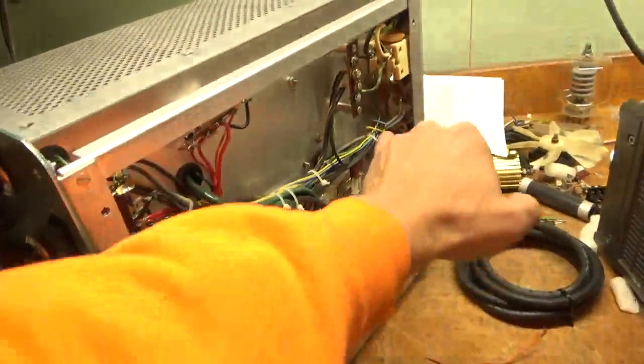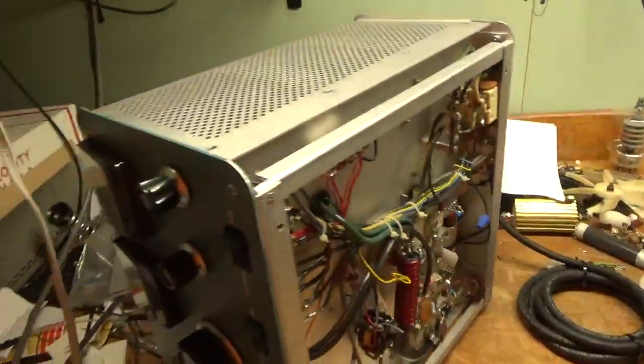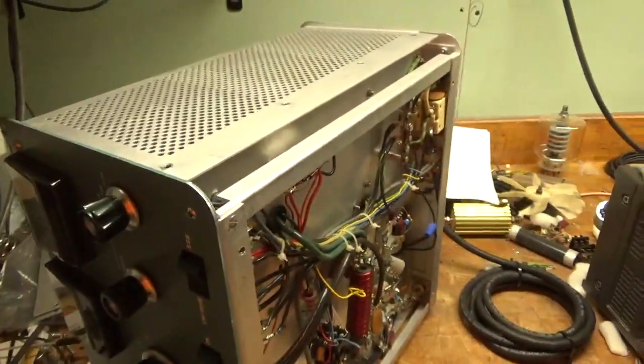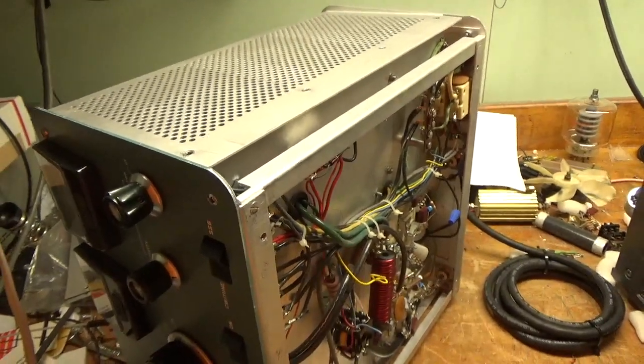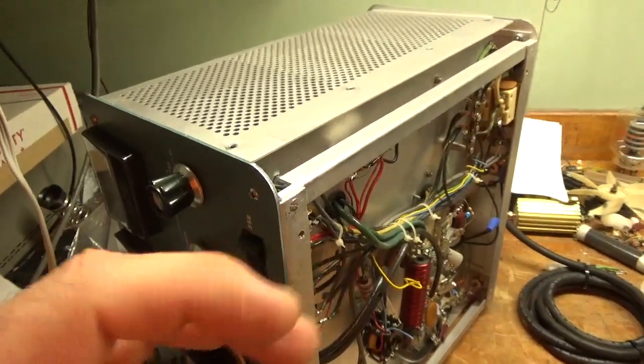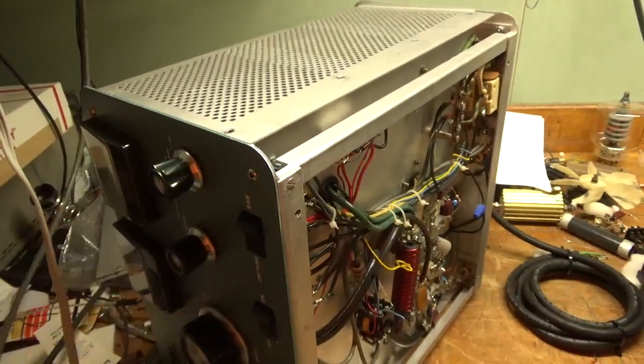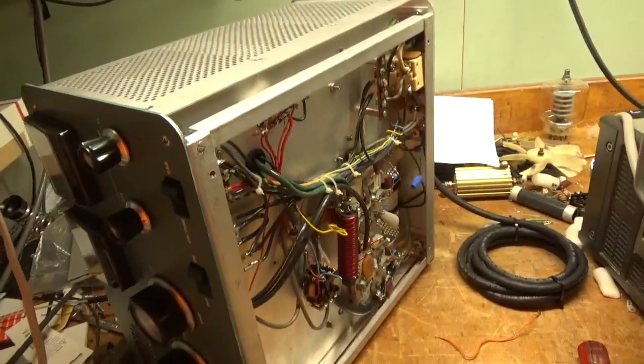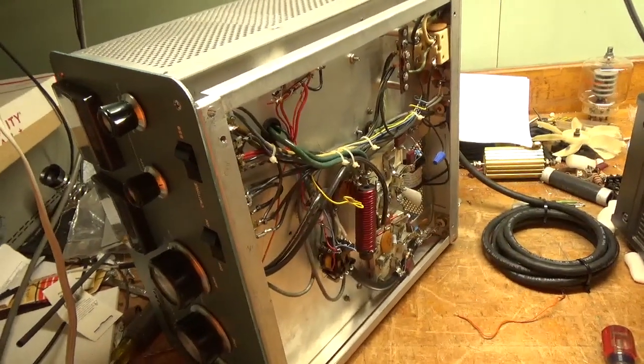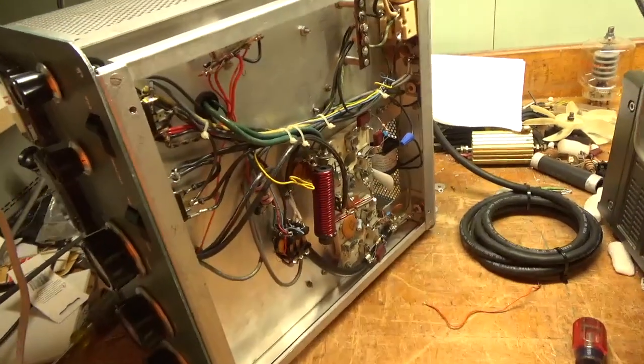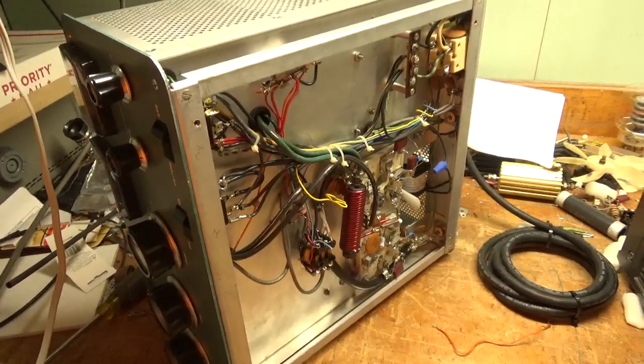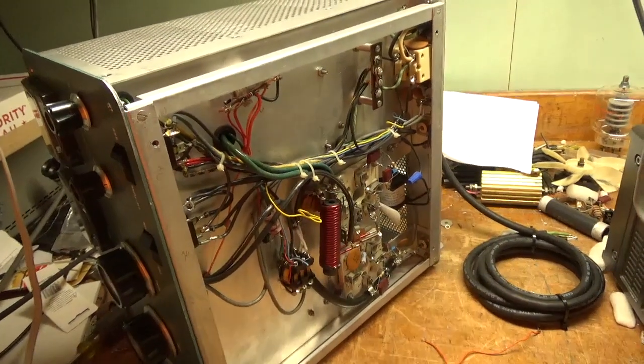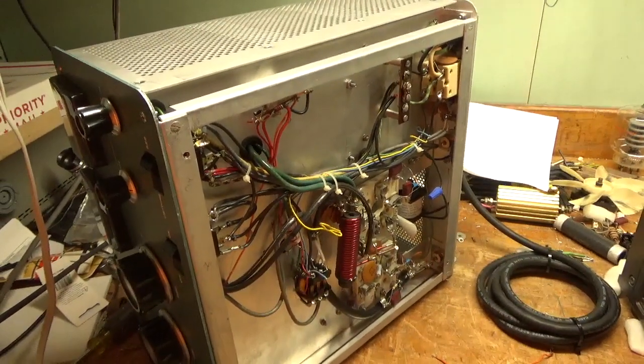And also check the SO239s to make sure that they have good connection to the PL59. Because a lot of times the SO239 center conductor pins will spread, and you never want an open on the output, because then the RF voltage will skyrocket on the output network. You can end up flashing a tube. So, that's about it.